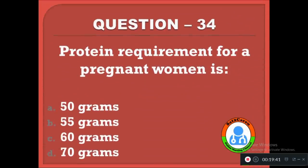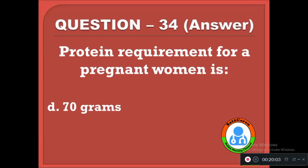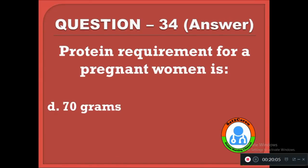Question 34: Protein requirement for a pregnant woman is — option A: 50 grams, B: 55 grams, C: 60 grams, D: 70 grams. The correct answer is D; a minimum of 70 to 75 grams of protein is required daily for a pregnant woman.